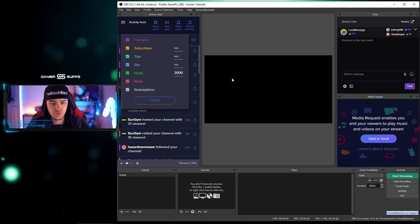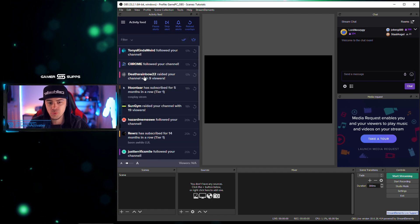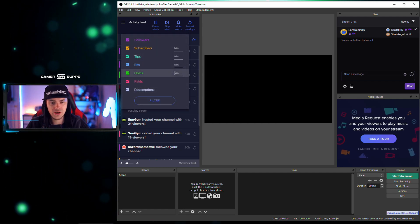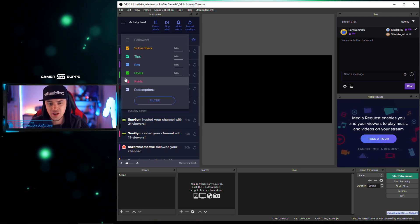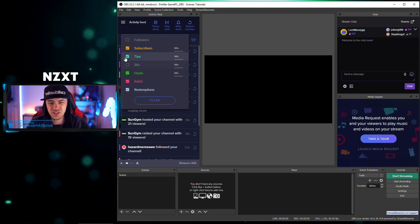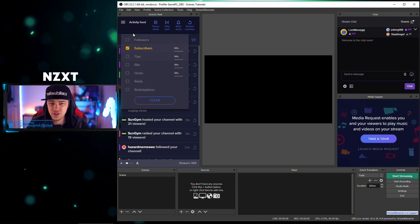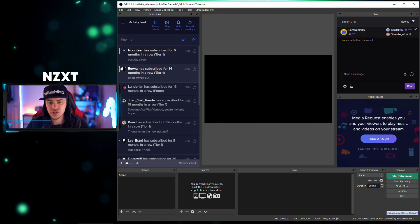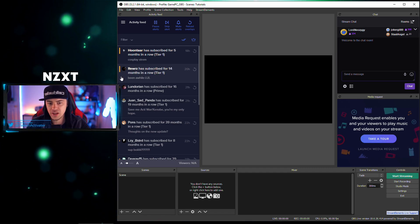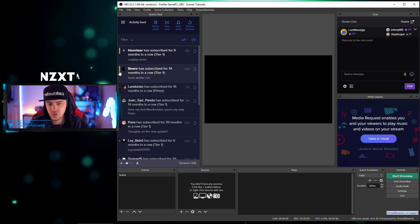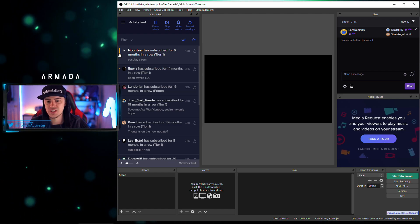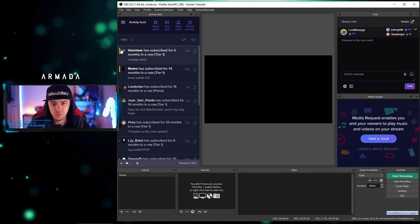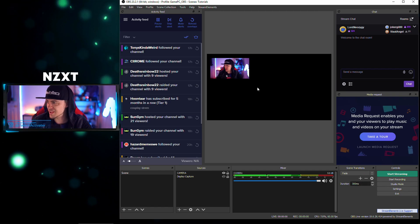Maybe you only want to see hosts when someone has a minimum of 2,000 viewers — you can set that filter. Maybe you just want to see the people subbing to the channel. You'll also see this line on the left that marks what you've already seen, so you can keep track of where you left off and stay current with your activity.